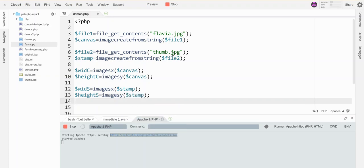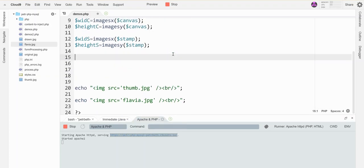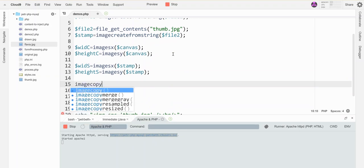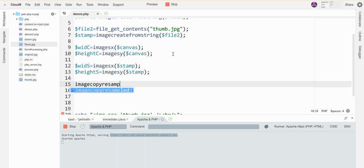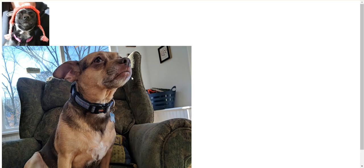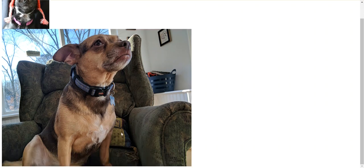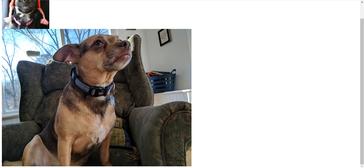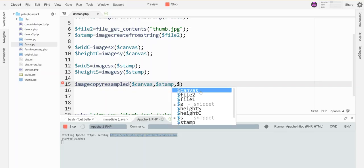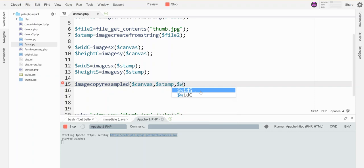Now it's just my imagecopyresampled command, but I have to figure out what goes where. My destination is my canvas, my source is my stamp. My destination upper left X and Y, well if I'm looking at this thing I kind of want to aim it here, so that's gonna be the width of this thing minus the width of this guy so that it has room to sit there. So the width of C minus the width of S.